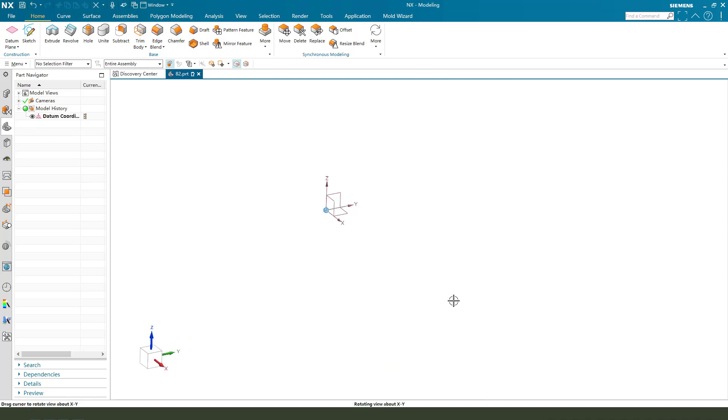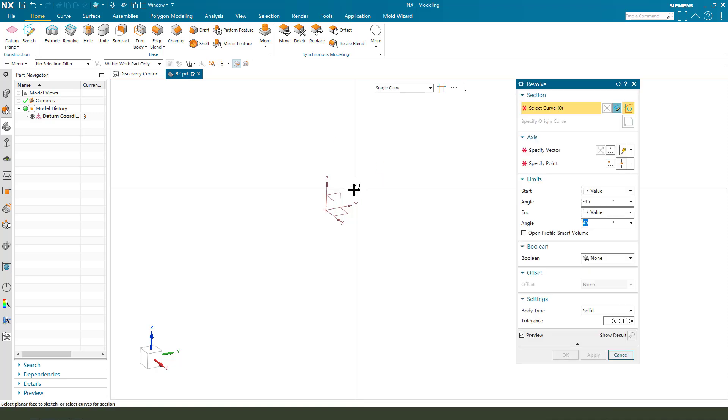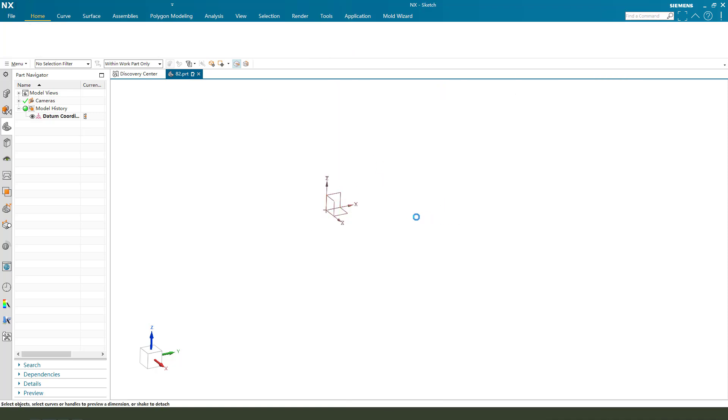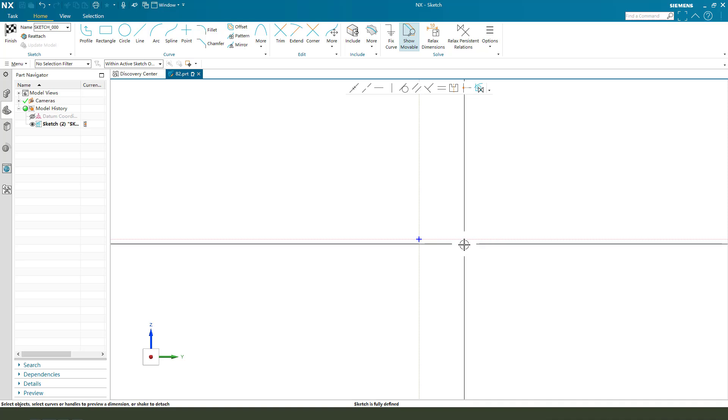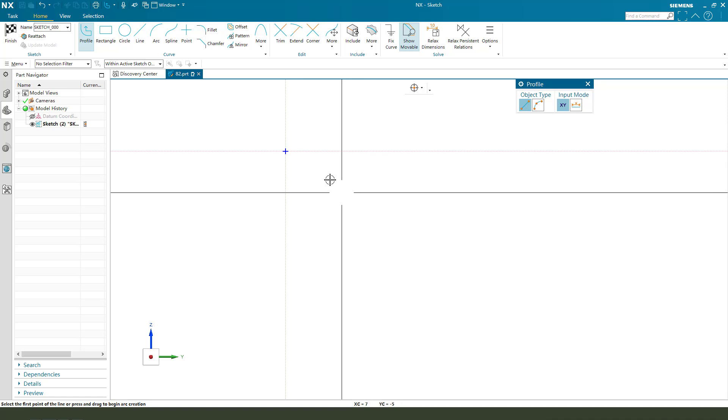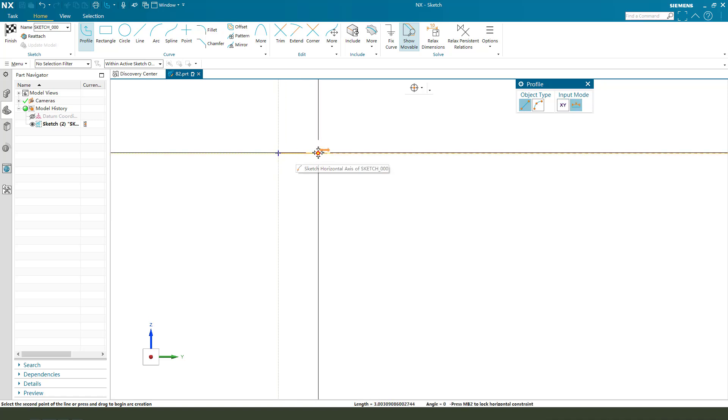First, we need to select the revolve command to create the main body. So, select XZ, YZ plane, then create a sketch.